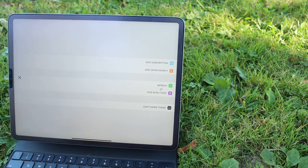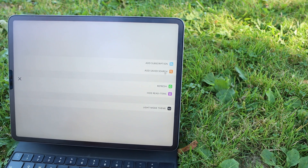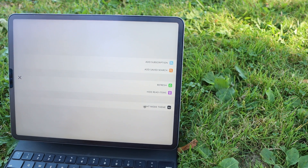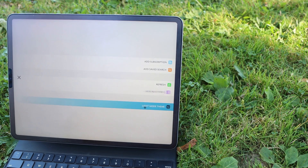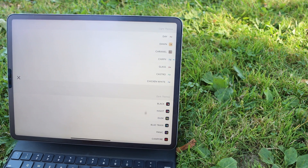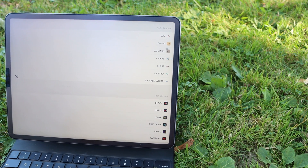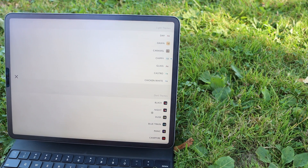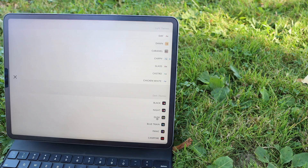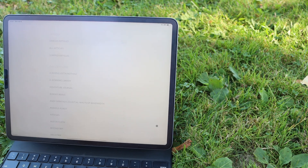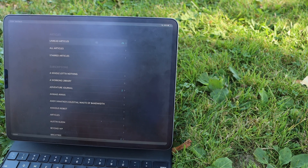For RSS, I use Unread. Unread is by far my favorite RSS client. I've looked at a bunch many times and Unread is by far the best — there's nothing else that even comes close to it in my eyes.